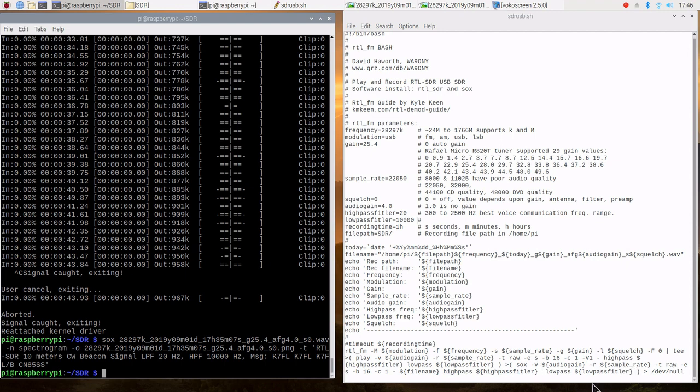The file name is created from today's date with some additional information about the frequency, the gain, the audio frequency gain, and the squelch. So all that is automatically created as part of the file name here.